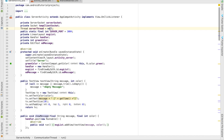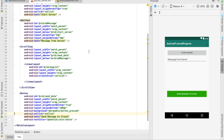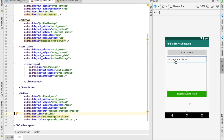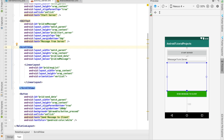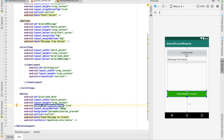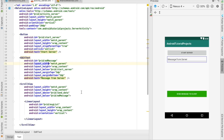I'll be going through the server application first. It has a small UI: a button, an EditText, a LinearLayout inside a ScrollView where we are going to show the messages, and a button that will send data to the client. There's a start button, the ScrollView, and the LinearLayout.